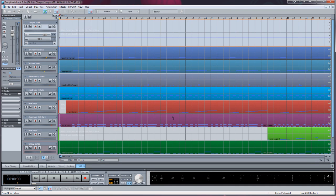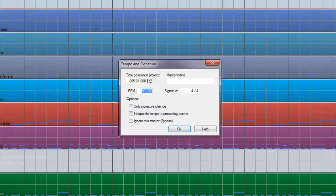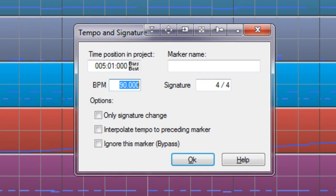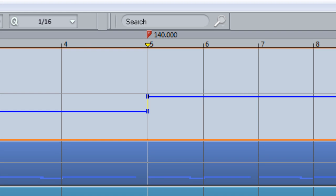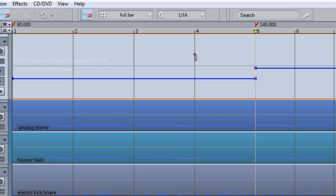I'm now positioning the play cursor at Bar 5 and inserting a BPM Marker again. I'm entering the new value of 140 BPM. When I close the dialog box, you will notice that the marker displays the new tempo. You can see from the Tempo Track that there is an immediate jump from 90 to 140 at Bar 5.